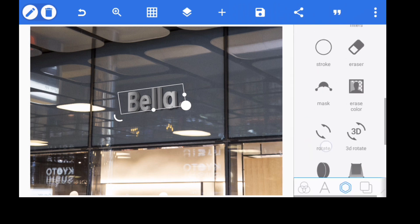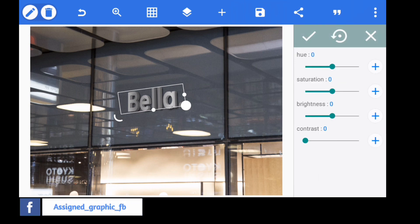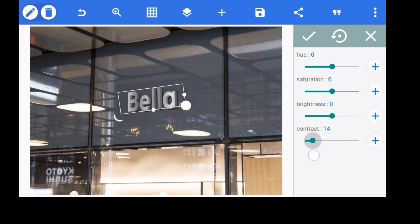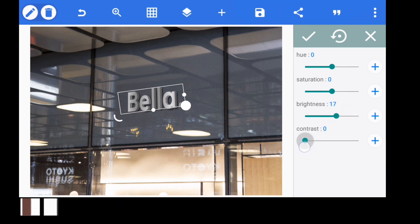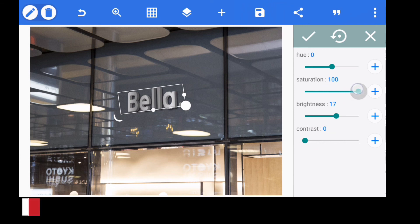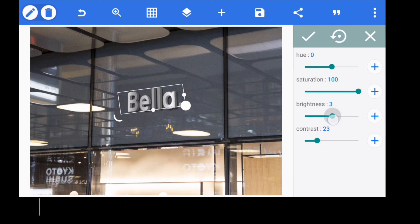Next, go to color filter for your text object. Increase the contrast to 24, then increase the brightness to at least 17. Reduce the contrast and adjust the brightness. Set saturation to 100. Final values: contrast at least 20, brightness 11. That is how you set your color filter.